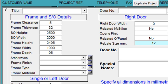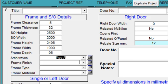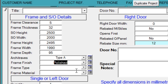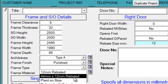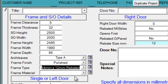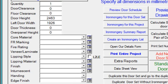We'll say that the architraves are Type A. The frame finish is polished. The frame type is 44mm, 12mm rebated. The frame material is ash.